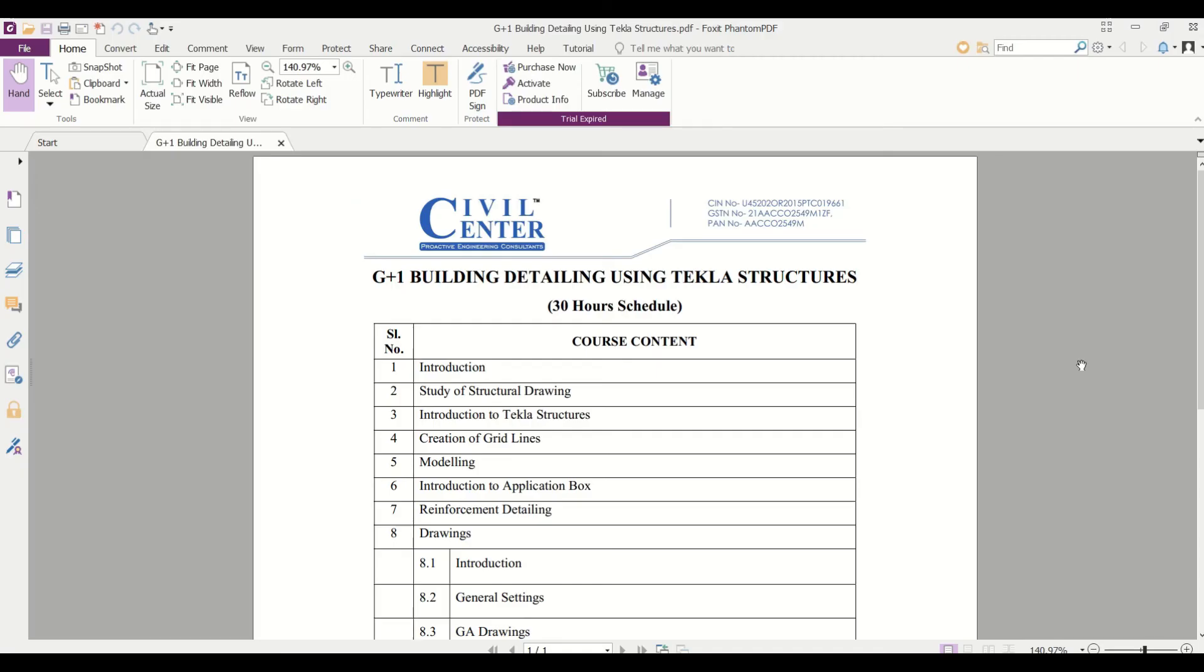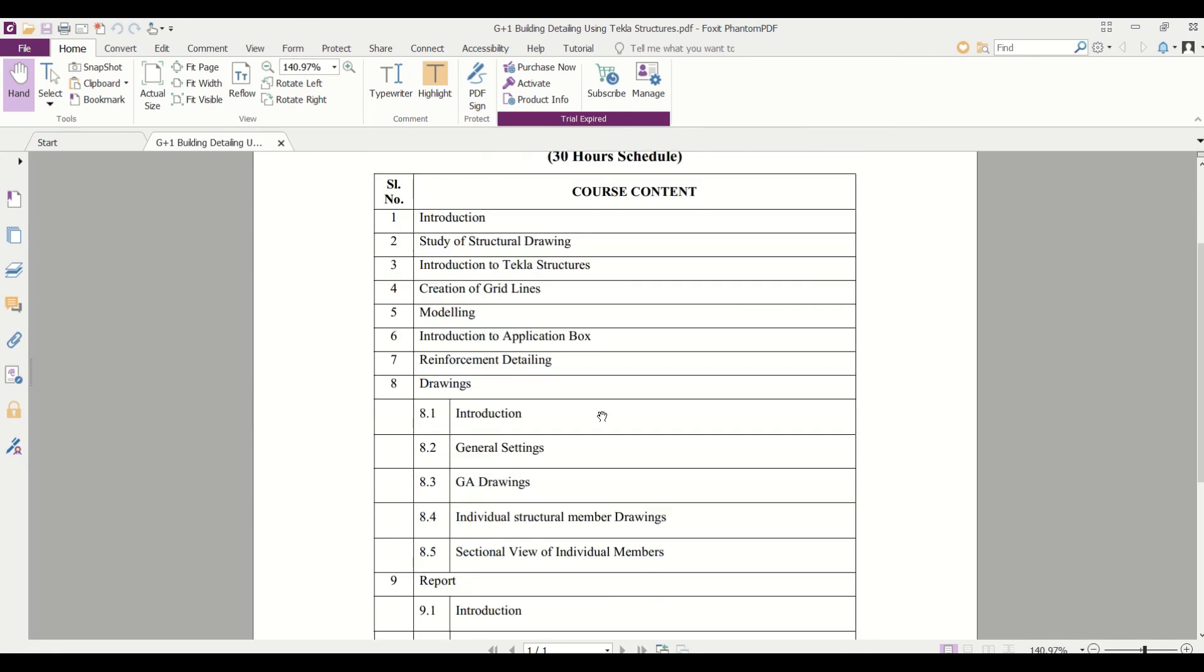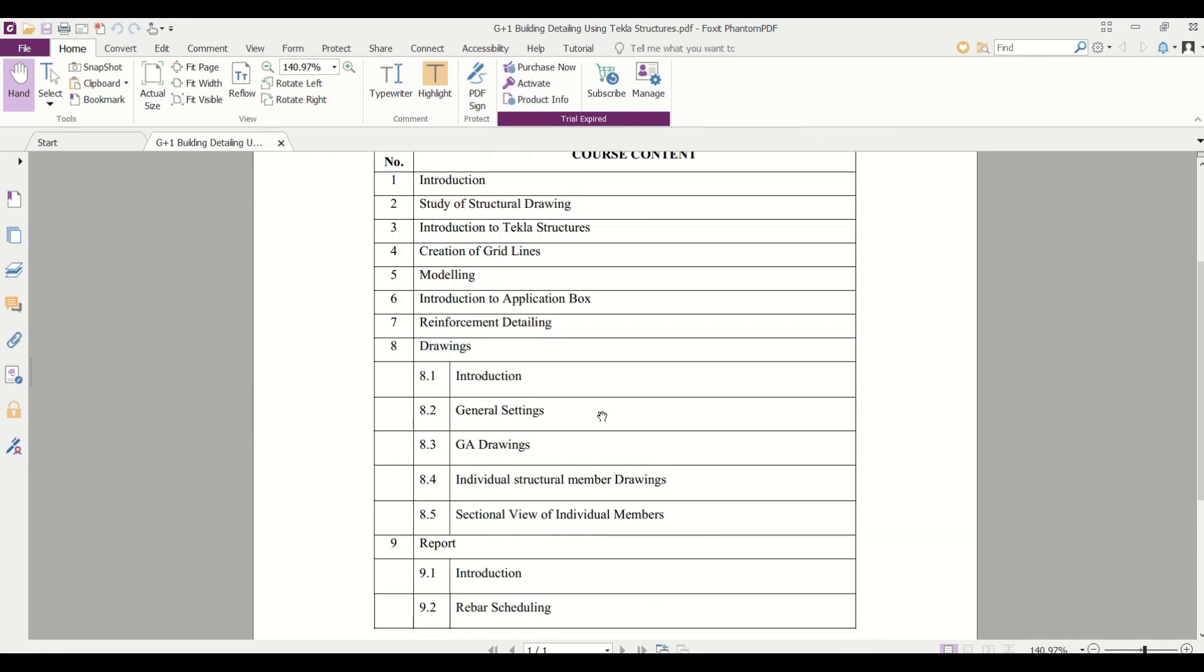And if you want to join our professional training for Tekla Structures then you can just give a call on this number. And in this training we will cover all these points like how you can study the structural drawings, introduction of Tekla structures, creation of the grid lines, modeling, application box, reinforcement detailing, drawings, and also the report generation that is rebar scheduling.